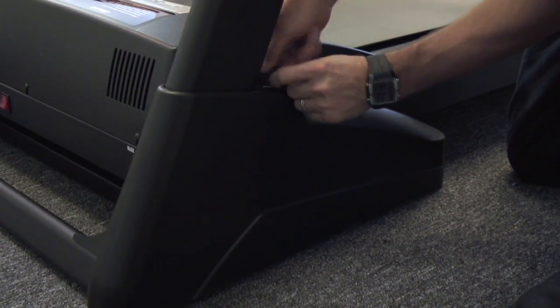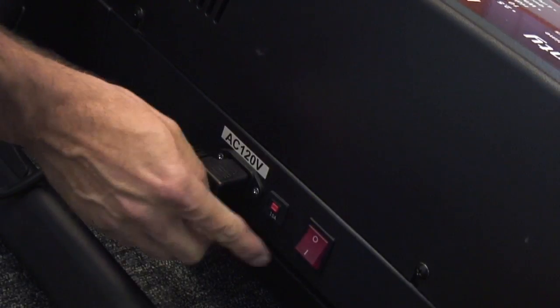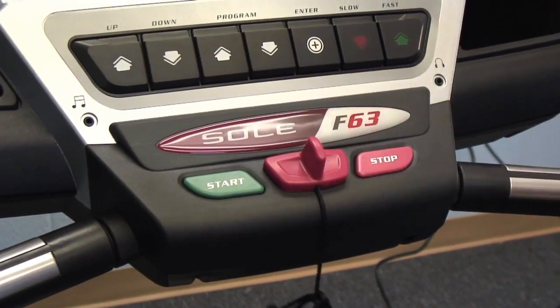Now, we have to plug the machine in, turn the power switch on, and insert the safety key and your machine is ready to use.